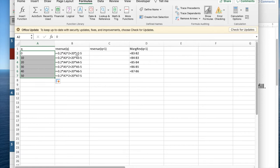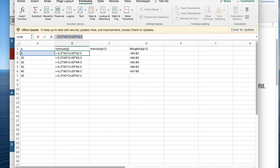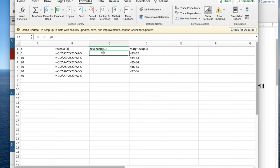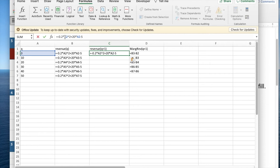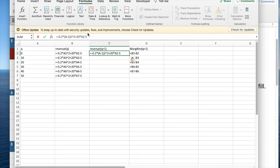In that case, what we had done is we had taken the function, copied it, pasted it in for revenue of Q plus one, and everywhere where I had an A2, I replaced that by A2 minus one, making sure to include parentheses there.